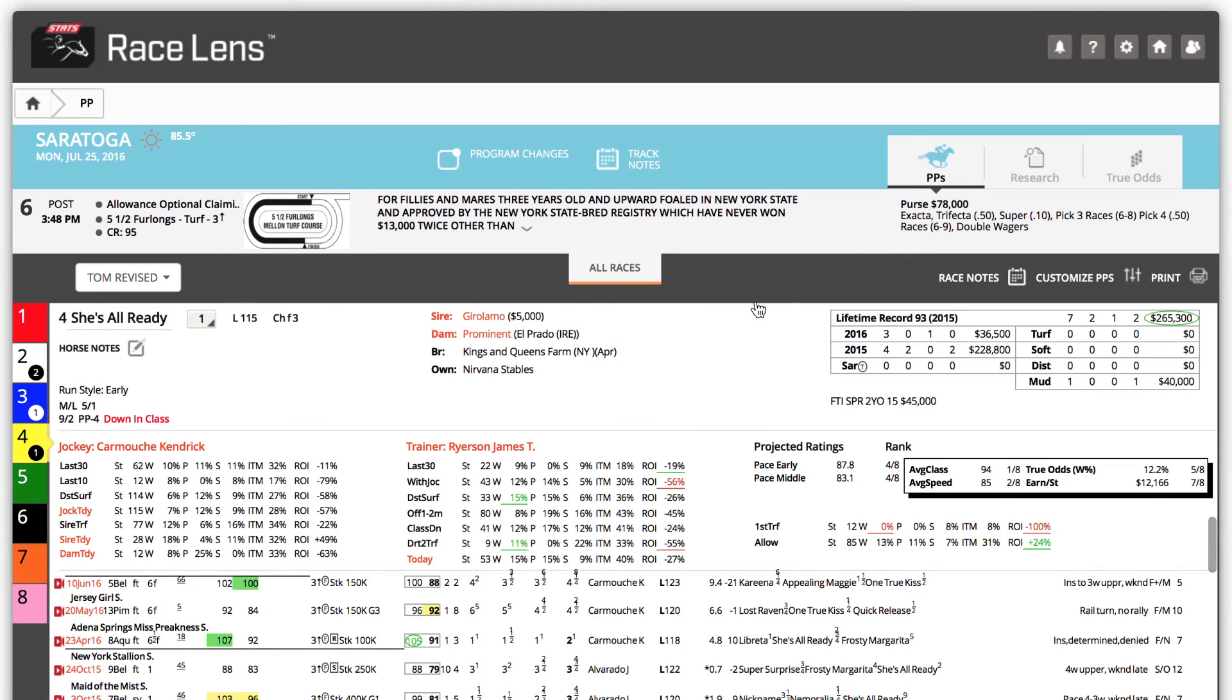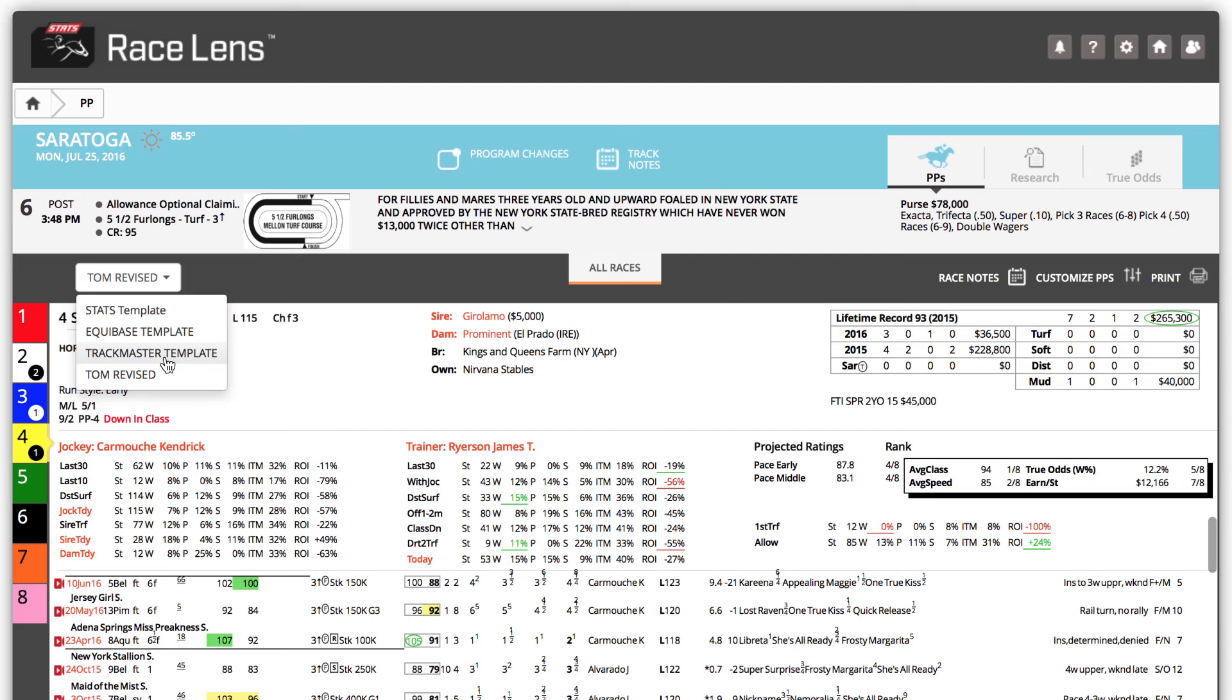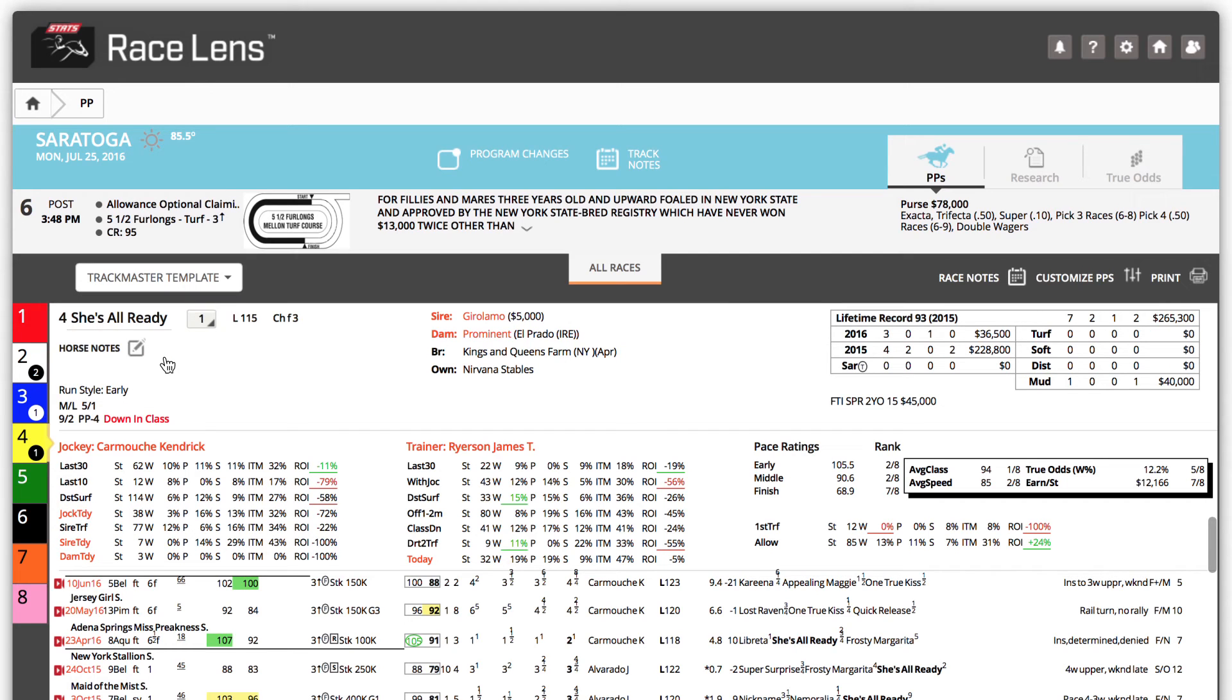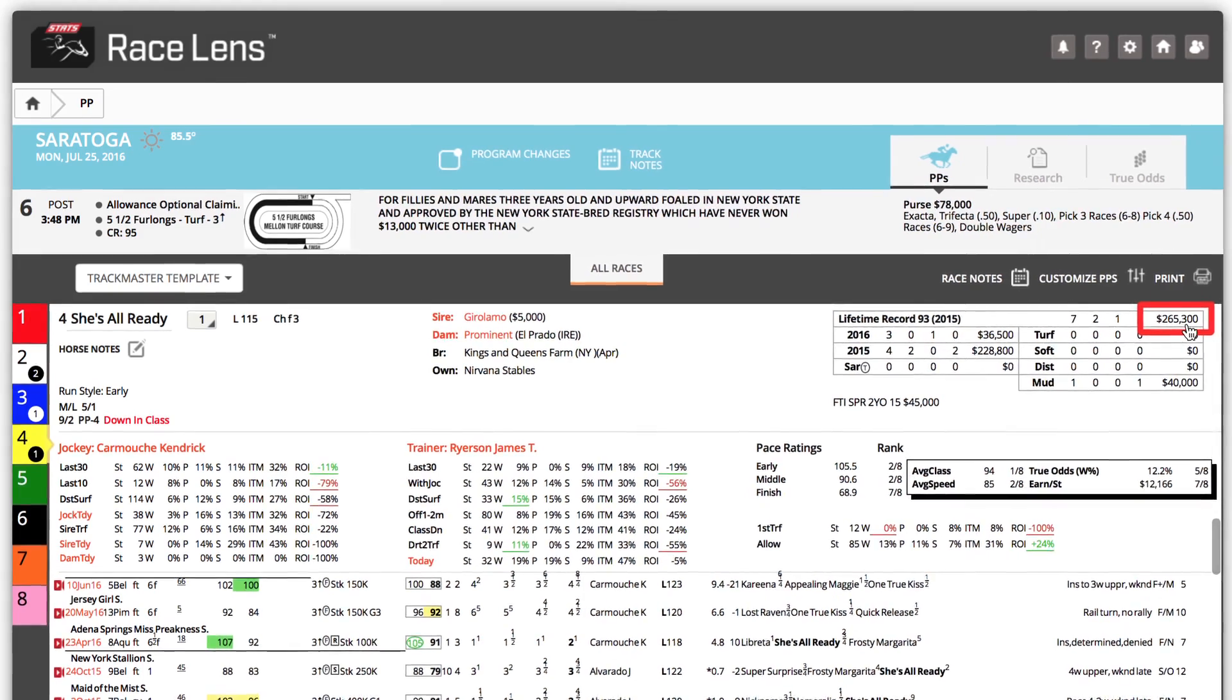If you change your mind, simple. Just switch Tom Revised to Trackmaster Template. And the various changes made to the Jockey ROI as well as to the highest lifetime earnings are reversed.